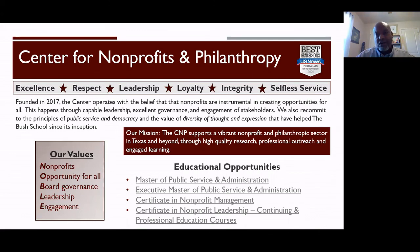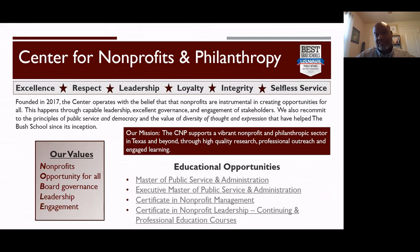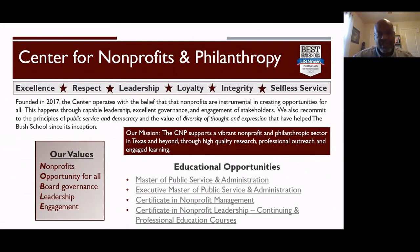Along with our value of supporting the vibrancy of nonprofits, we also value the opportunity for all people to contribute to the sector. Our values of board governance and leadership speak to those being vital components — board performance at nonprofit organizations and individual leadership being vital to sustained success. Our value of engagement speaks to our commitment to partnering, working, and serving with a variety of community organizations to ensure that communities are strong through the work of our nonprofits.